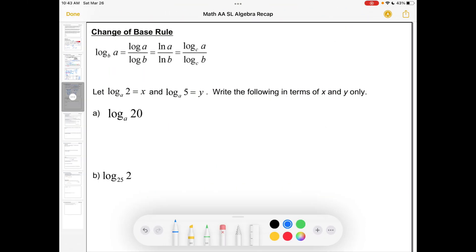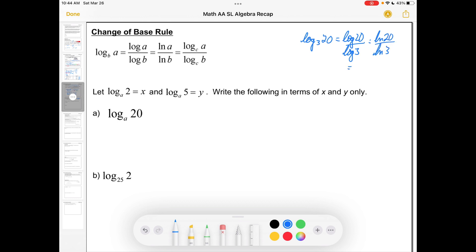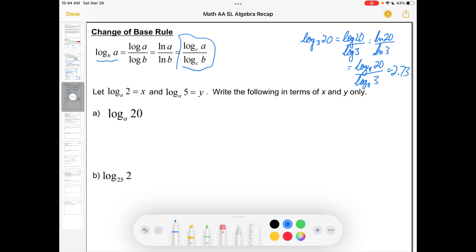This brings us to the change of base rule, which gives us yet another way of dealing with log base 3 of 20. Up until very recently, calculators didn't really like to work in bases other than e and 10, and before that there weren't even calculators — just tables or slide rules. One way to do this is to take log of 20 over log of 3. You could actually use a log of any base and this trick is going to work. You could even go log base π of 20 over log base π of 3. All these expressions are going to give you the correct answer of about 2.73. So the change of base rule says log base b of a equals log base c of a over log base c of b.